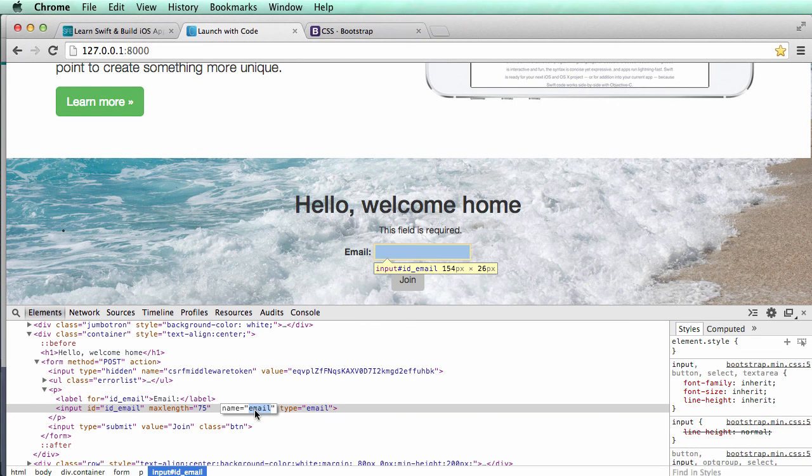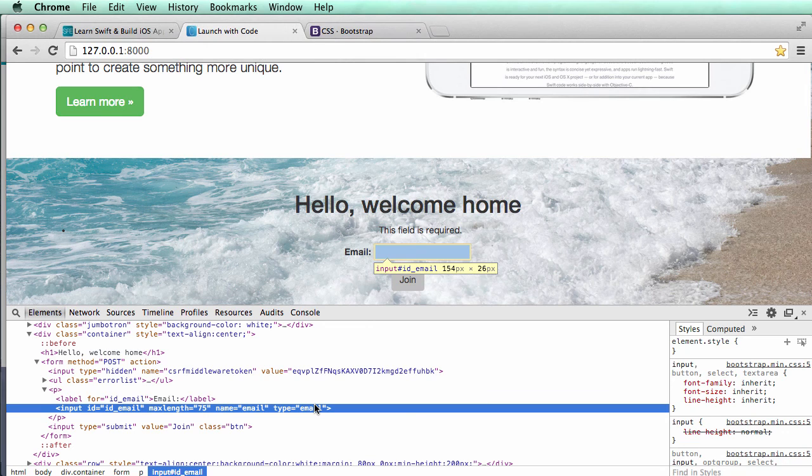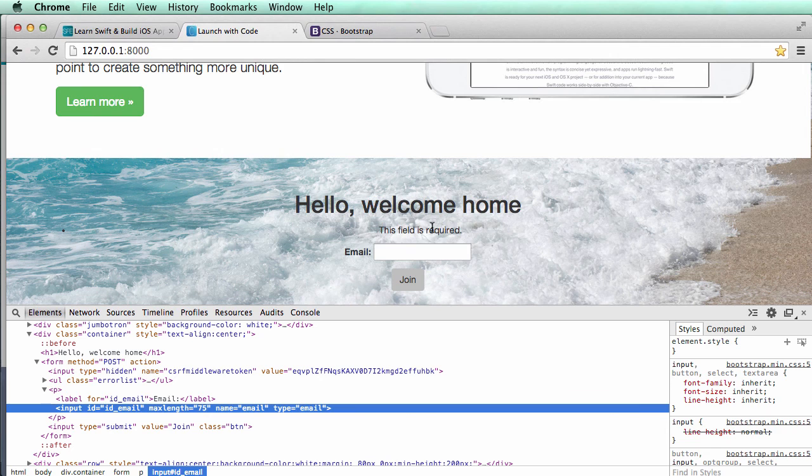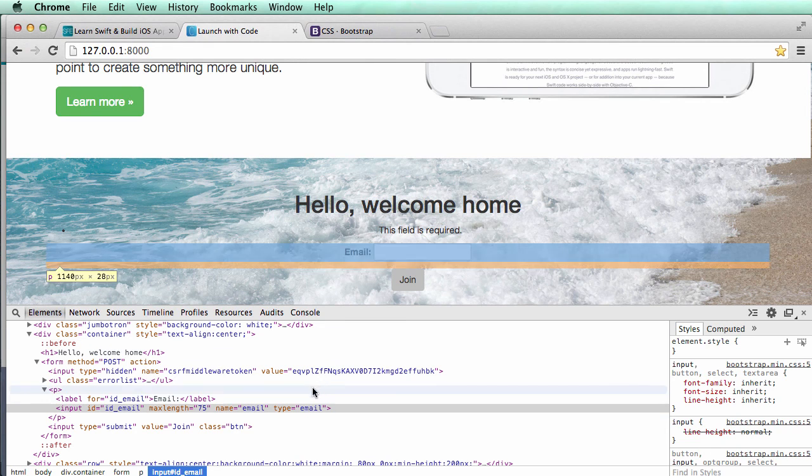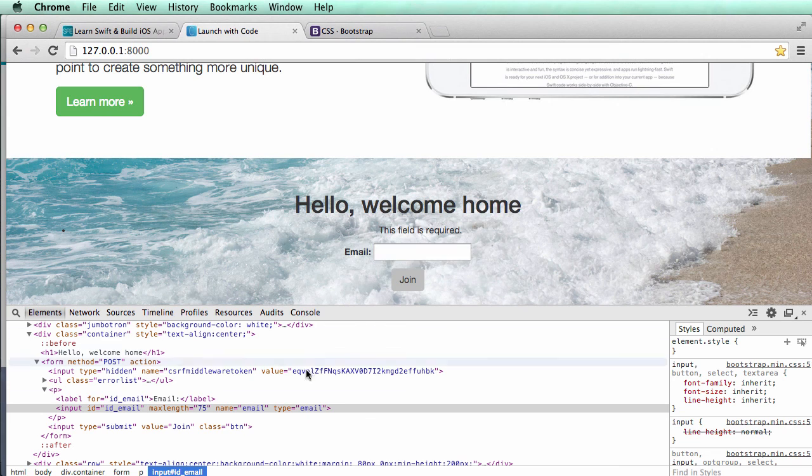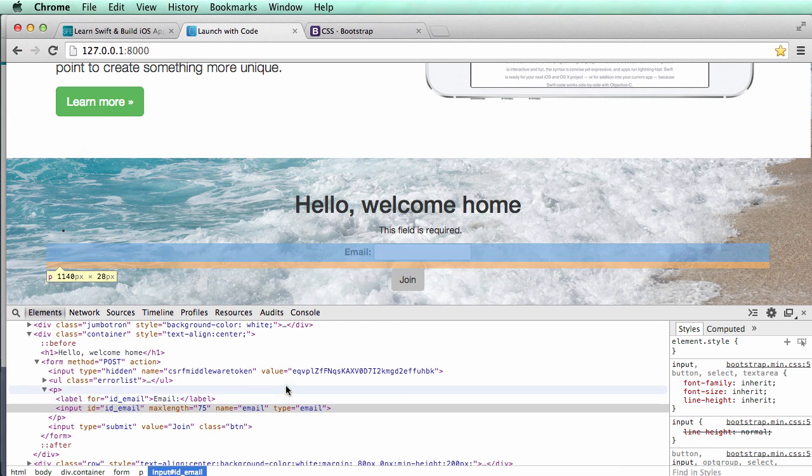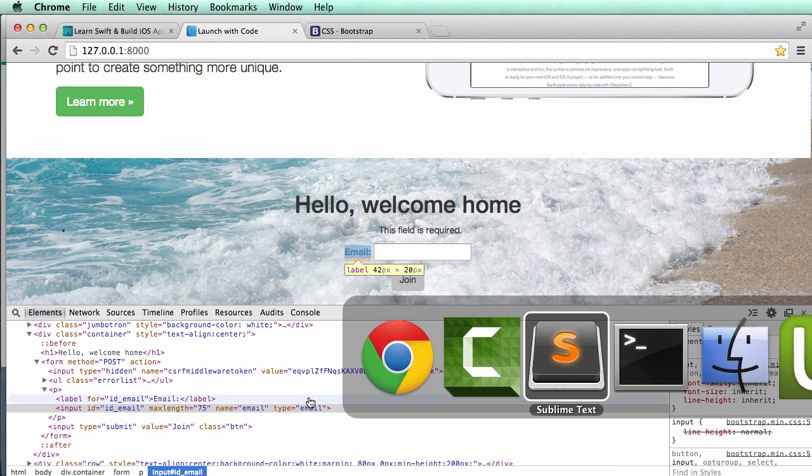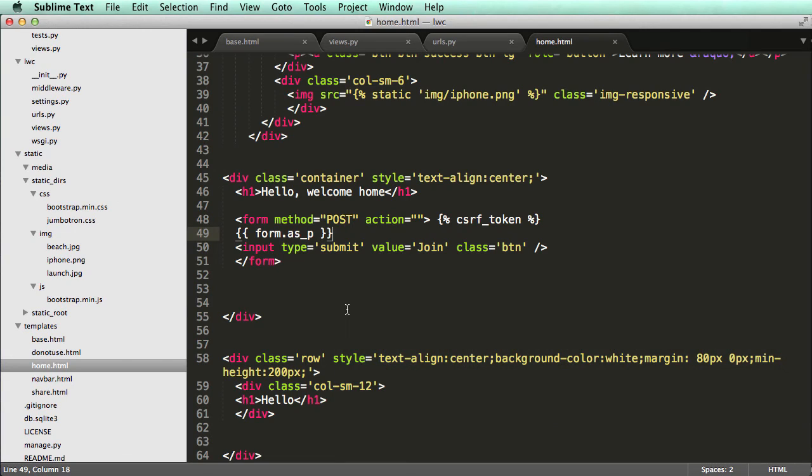So name being email and type of email are important for this because that's actually what is going to be sent through. Name equaling to email specifically is going to be sent through to the database or to our backend to Django. That's going to know whether or not this field of being required is going to actually be true, like it's actually going to send that field and it's not going to run an error. So let's actually go ahead and do something here.